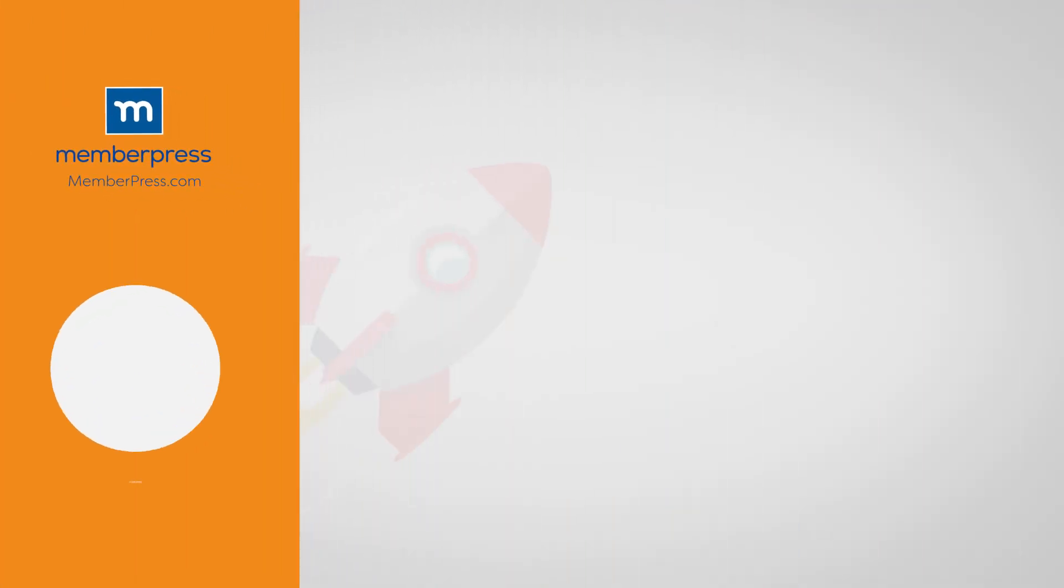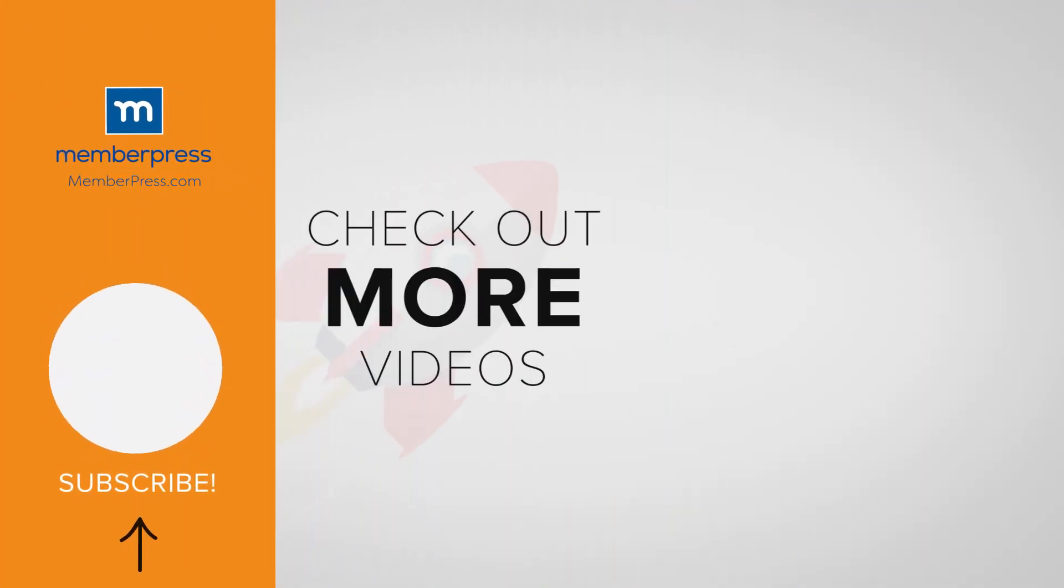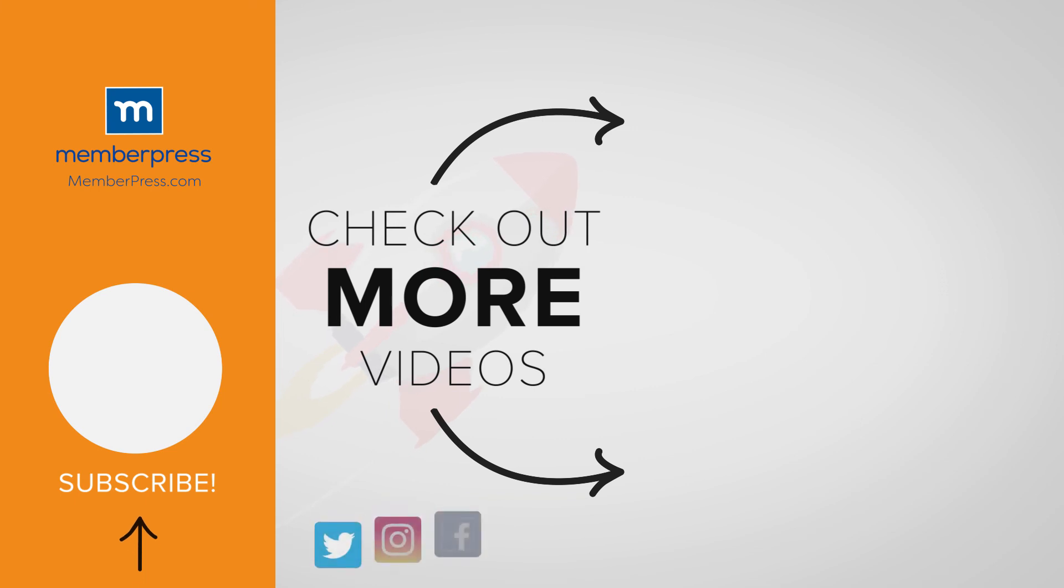If you liked the video, be sure to like, subscribe, and check out our other videos that make getting MemberPress up and running a breeze.